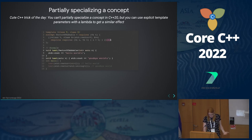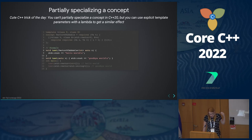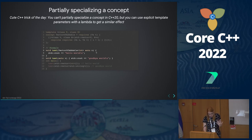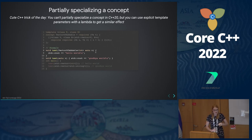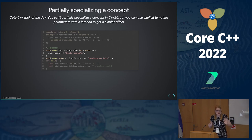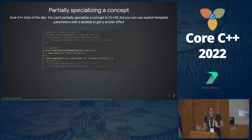In main, when we pass it an int or a vector of something that has a plus operator overload, we get 'hello world'. When we pass it a vector of something that doesn't have a plus operator overload, we get 'goodbye world'. So let's dive into what concepts are.